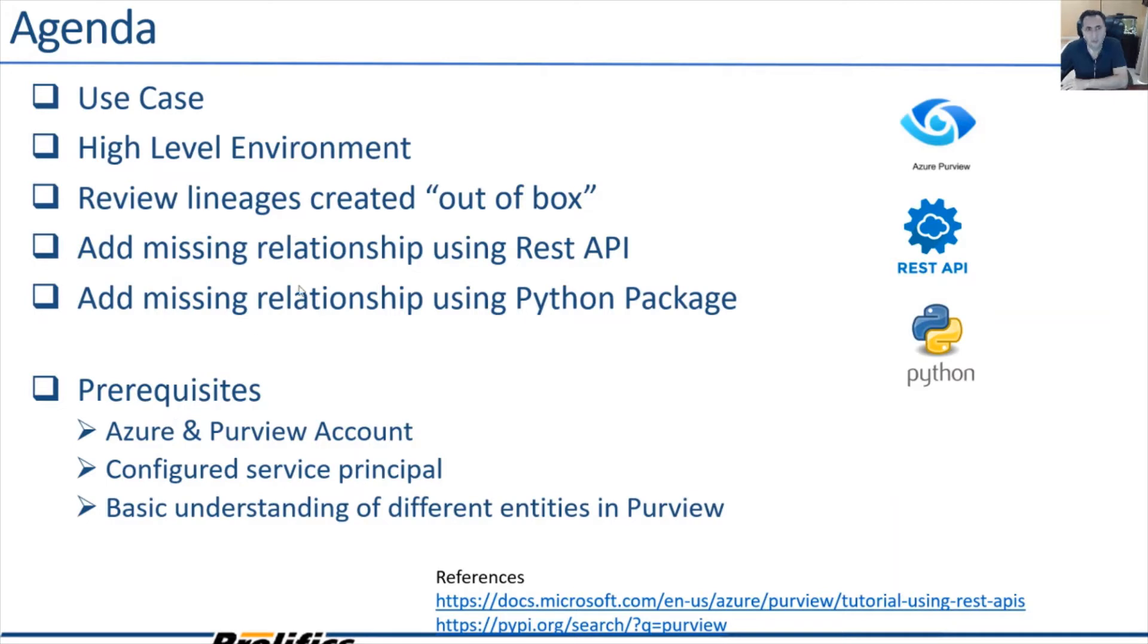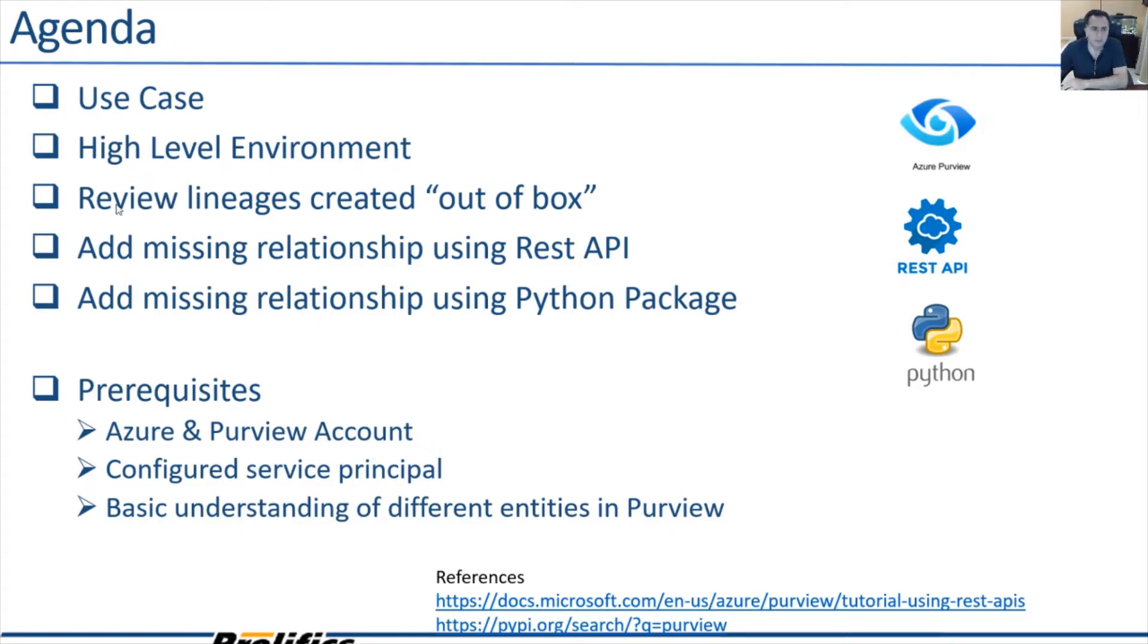Let's take a look at the agenda. First, we'll review the use case where this is applicable. Then we'll look into the simplified high level environment. Then we'll go into the Azure Purview Studio and look at the lineages created by out of box scanning.